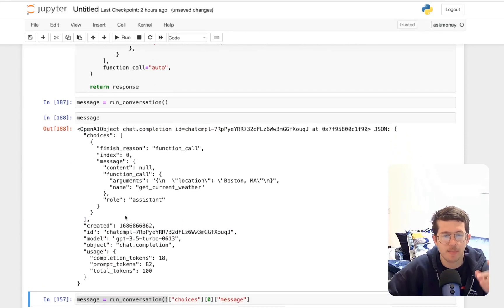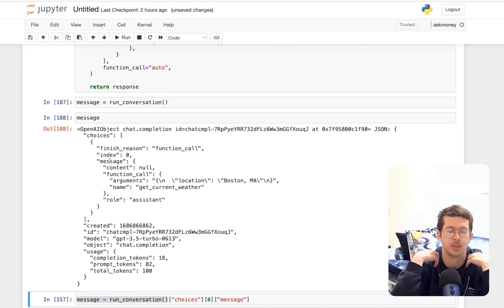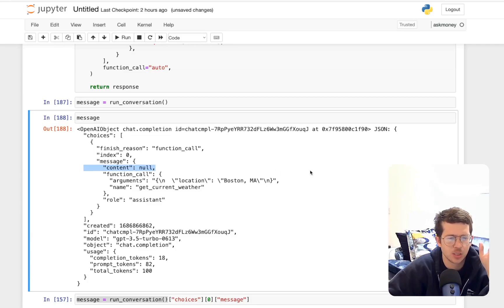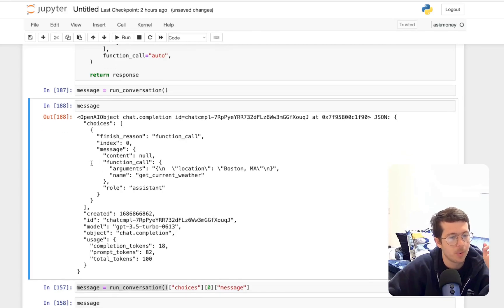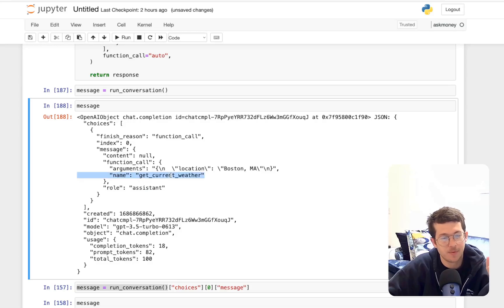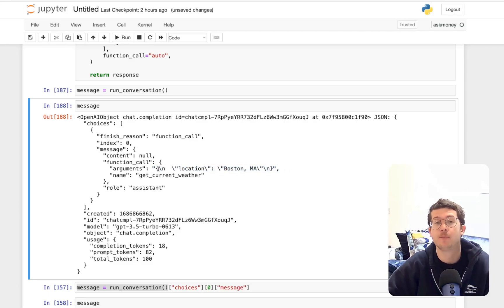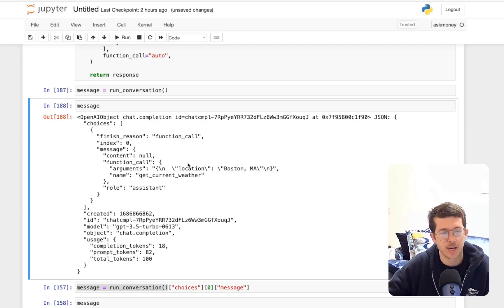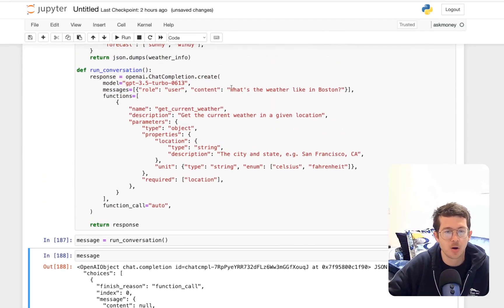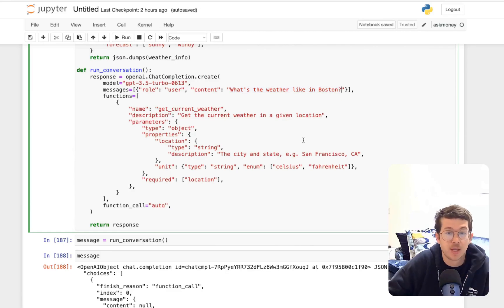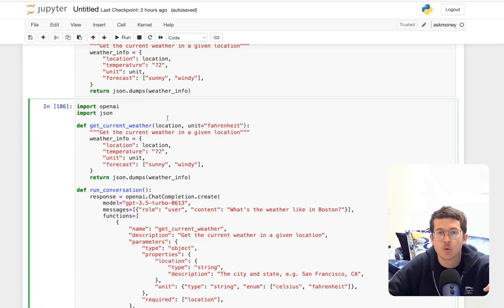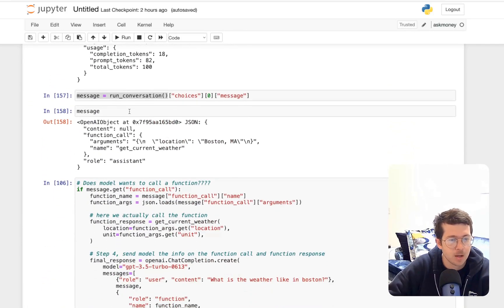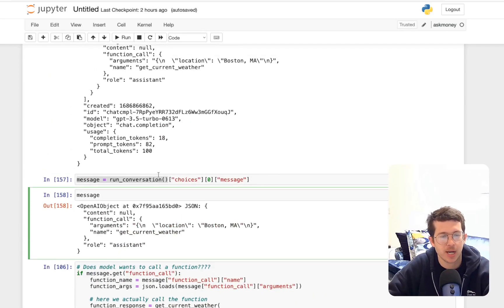We can take a look at the message, and we can see that this differs slightly from what our old completions used to look like, where content was actually, if I'm not mistaken, content was a bunch of text. Now it's null, but we've got this thing here, function call, which has arguments and name, the name of our function. And you can see this JSON, or actually it's probably a string, it is a string, that sort of has the information pulled out of the user query. So location, Boston, Massachusetts, right from our user query. What is the weather like in Boston? It's sort of figured out that those are the arguments that we want to put into the get current weather function.